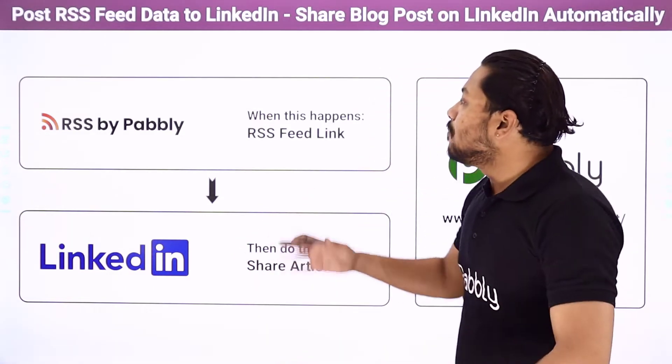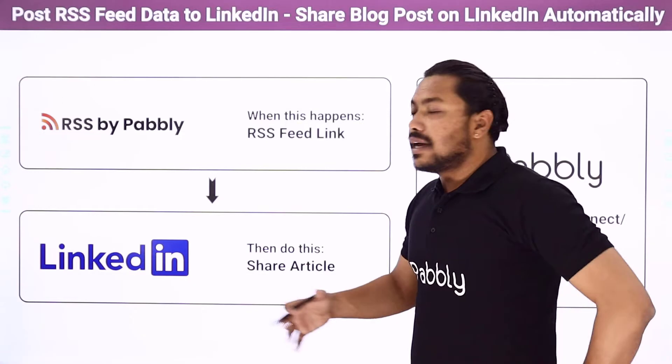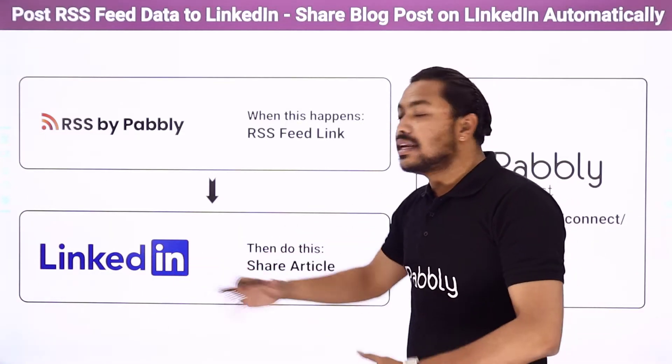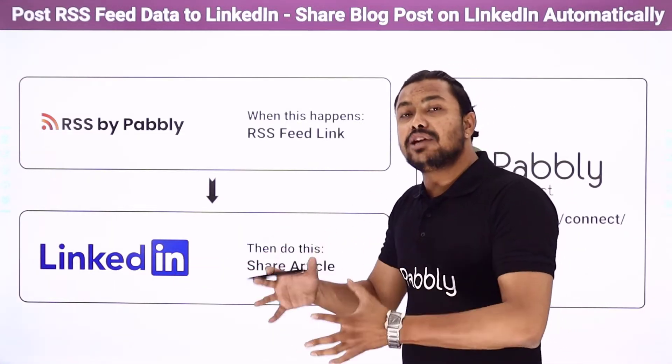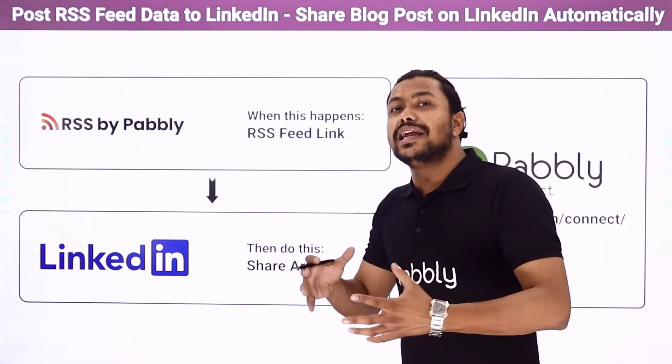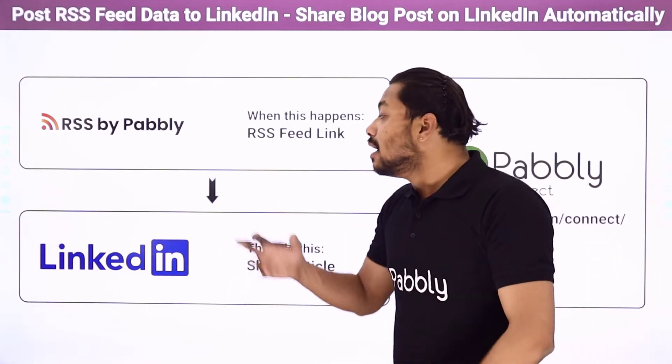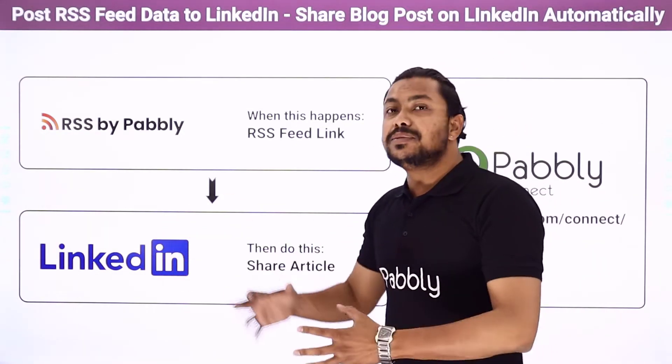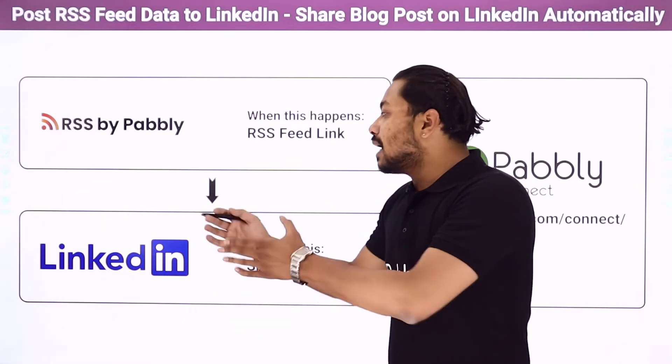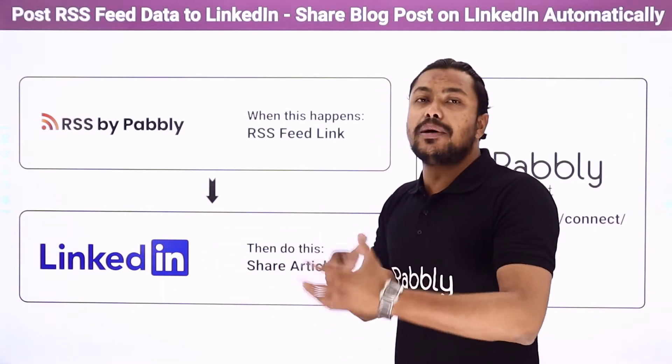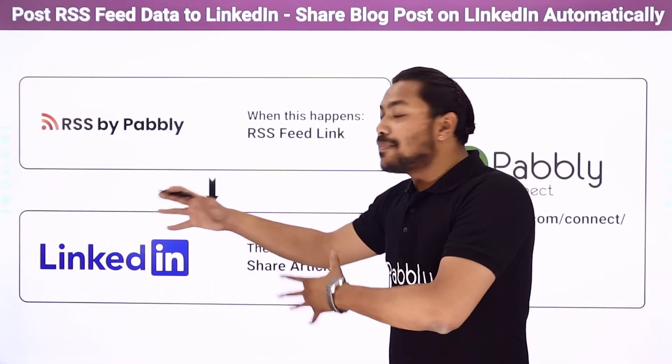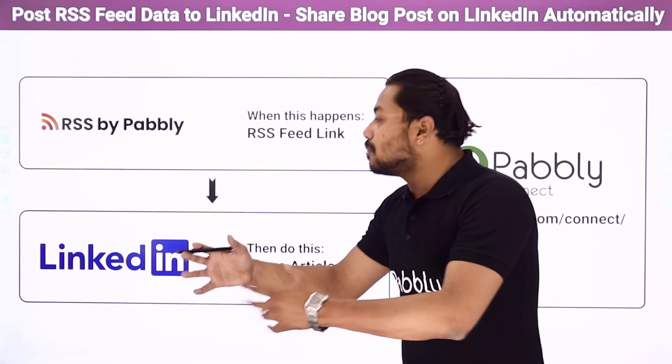And now if you are an active user on LinkedIn and post a lot about a particular type of content or you are related to a particular type of profession, because LinkedIn is basically for professional networks and people talk about jobs, people talk about different professions, people apply for jobs, people look for jobs there.